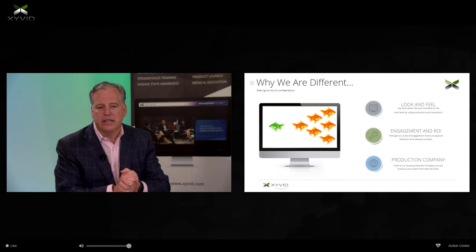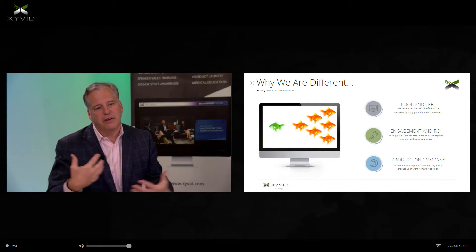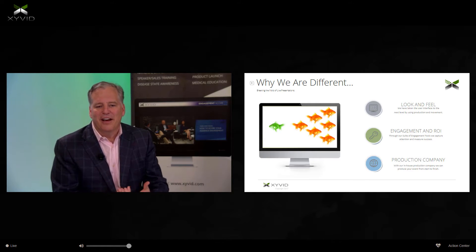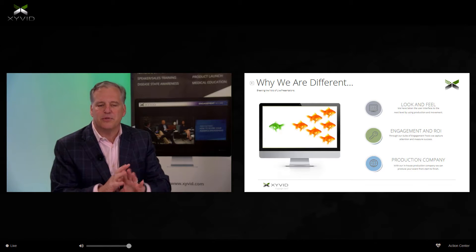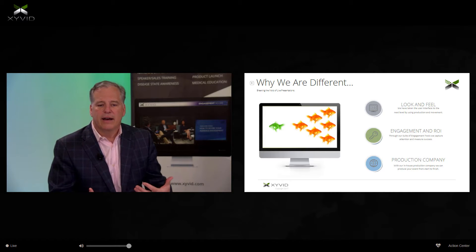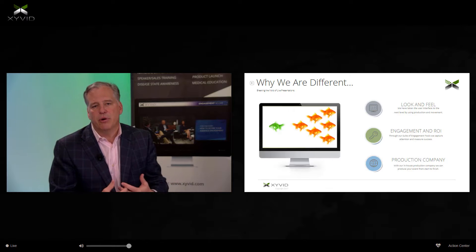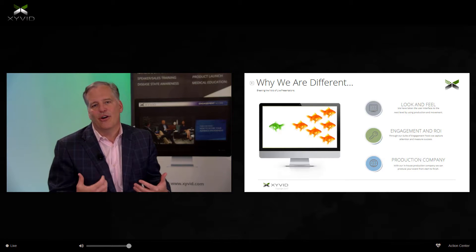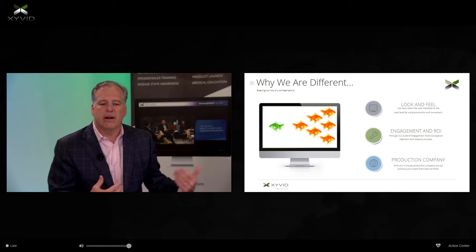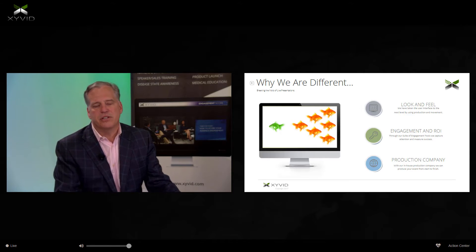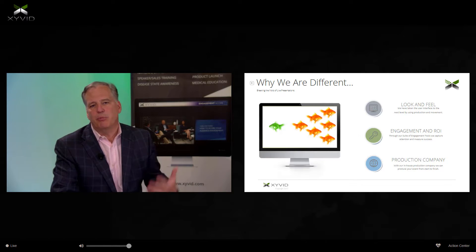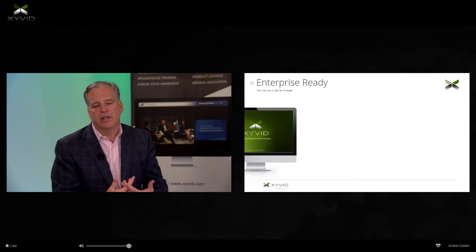Why are we different? It's three things. First, look and feel — as you've already noticed, it's very interactive and looks great. The look and feel of our platform, where we move things around, is a big feature. Second, engagement and ROI — that's unique to the Zyvid Pro platform, with tools that engage the audience and keep them watching. Third, we know how to put on an event. Everyone here has a background in production, and you get one chance to make a first impression.